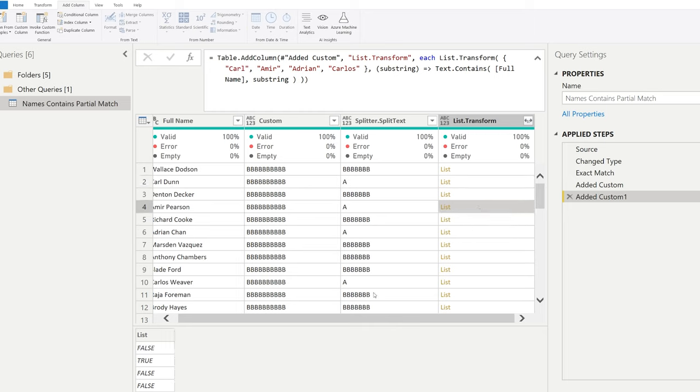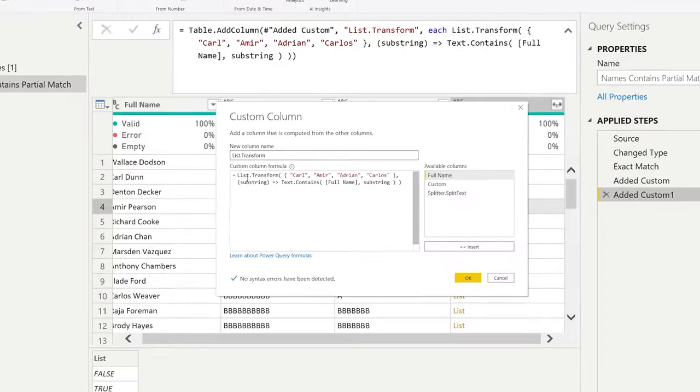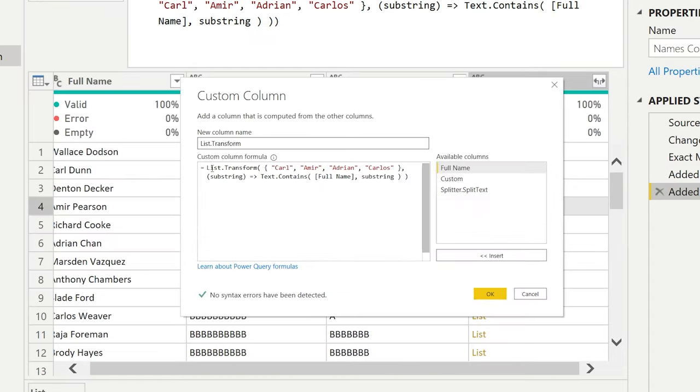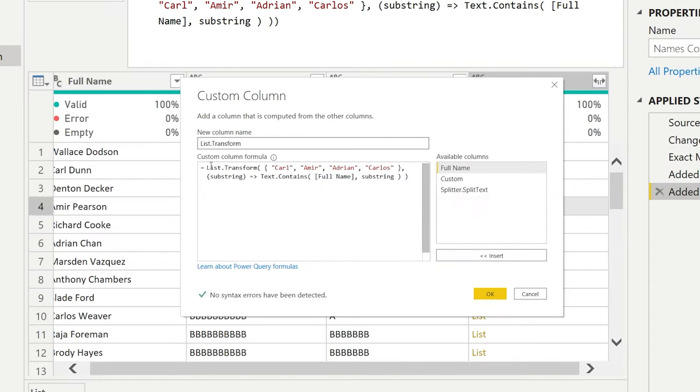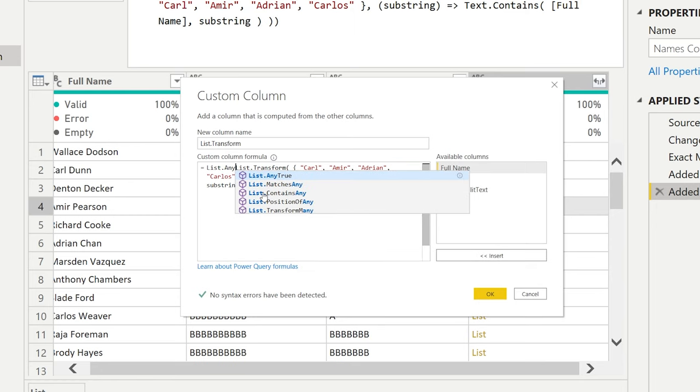And on this row, the second item is true, which is Amir. So this is a good start. And again, what you could do here is either you could go for, let's go back to the function here. And there is a function that is called list.anyTrue.